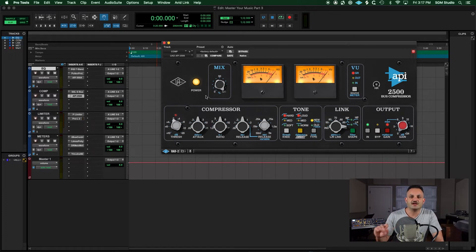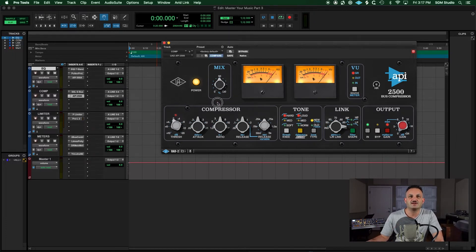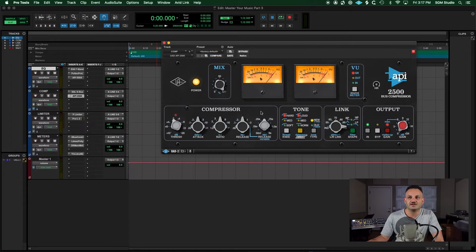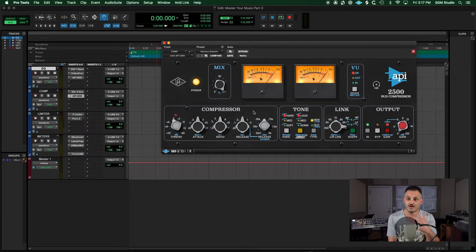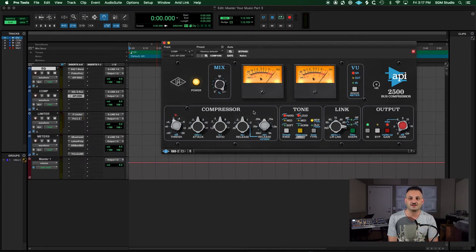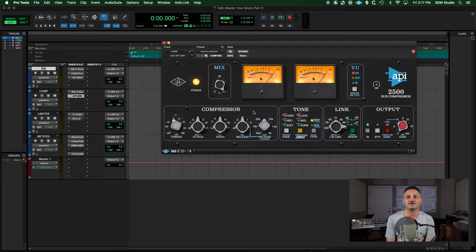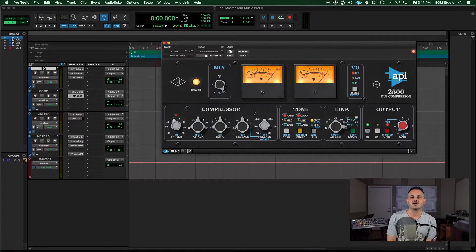A great thing about the UA version is it's got this mix knob here, which is awesome if you want to do parallel compression, which is something that I don't normally do during mastering, but maybe you want to use it as a bus compressor for your drums and do parallel or New York style bus compression. Great compressor. Can't stress this enough.